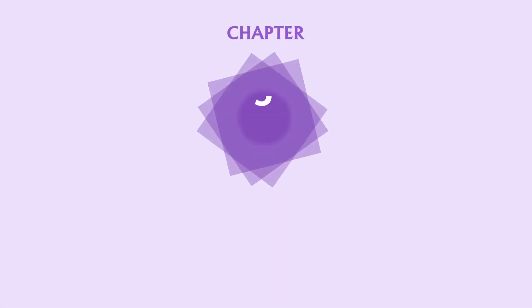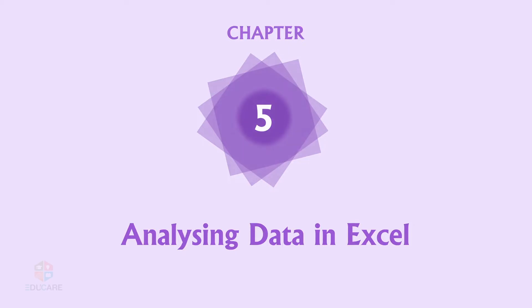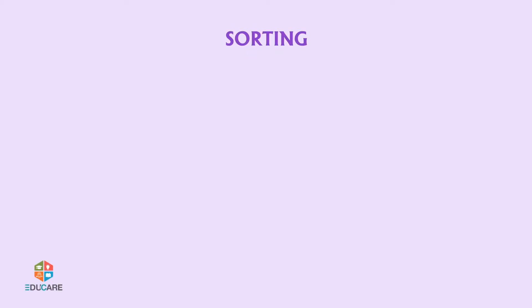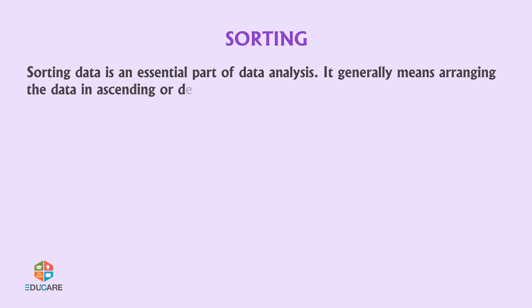Chapter 5: Analyzing Data in Excel. Sorting. Sorting data is an essential part of data analysis. It generally means arranging the data in ascending or descending order.